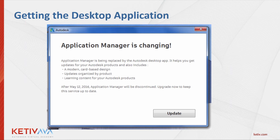A common issue we see is that the desktop application is installed but shows no software, or software disappears. A lot of this occurs because of your computer's antivirus — it can stop the desktop application from understanding what software you have and from reaching the cloud to find updates. If you're having that issue, uninstall the desktop app and reinstall it with your antivirus turned off. You can turn it back on afterwards. If you're still running into issues, call us at the Lifeline team.